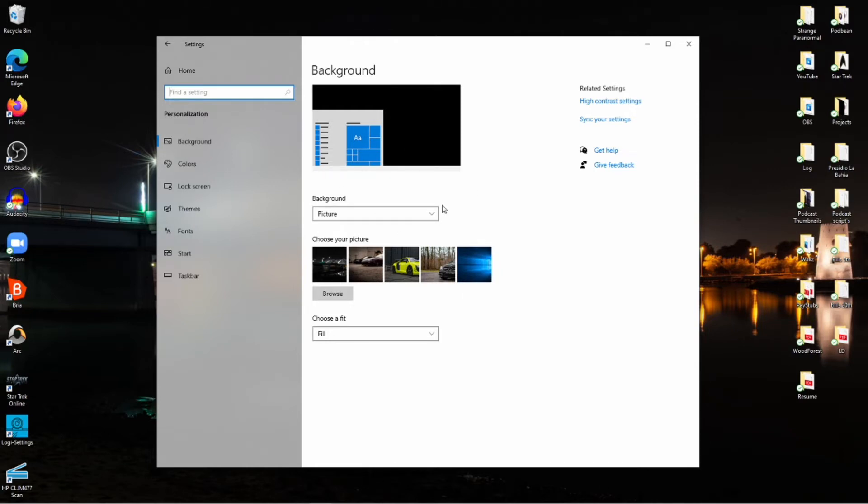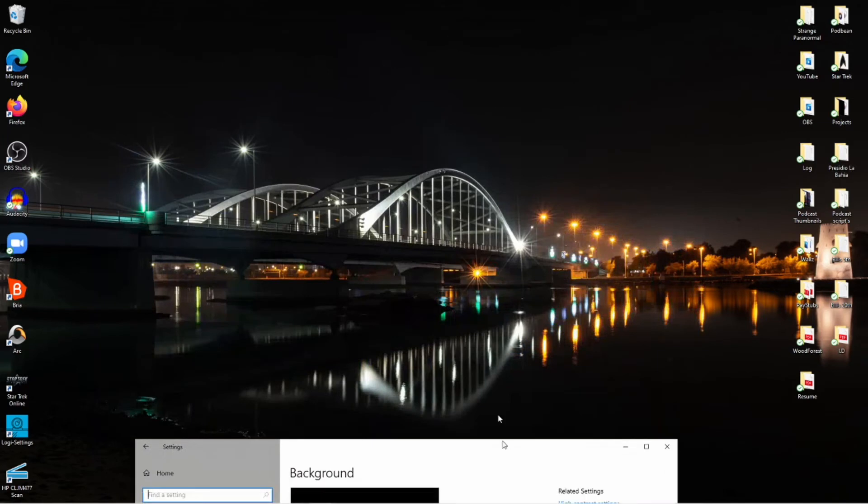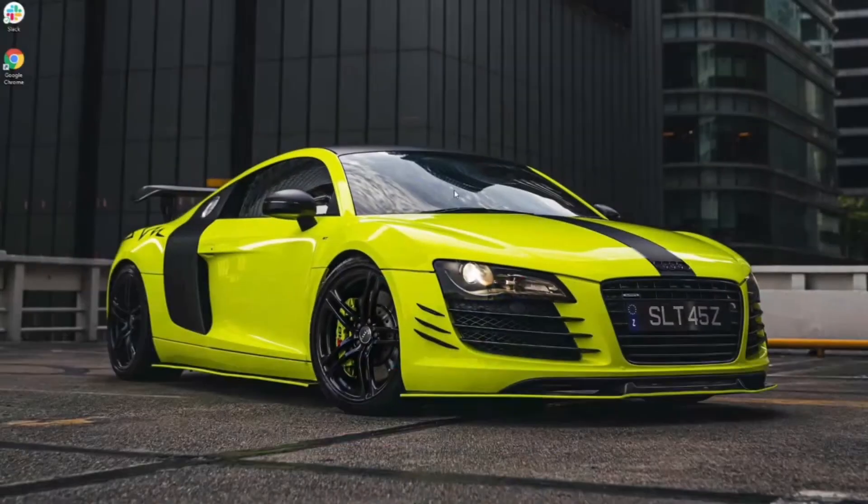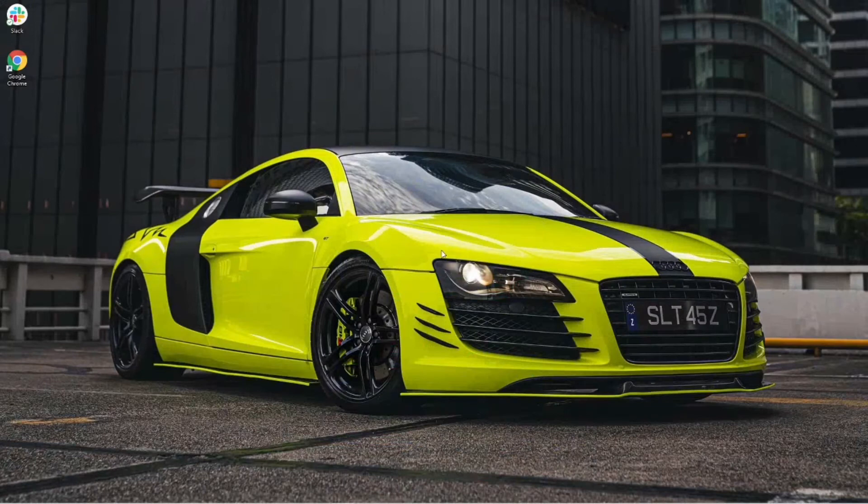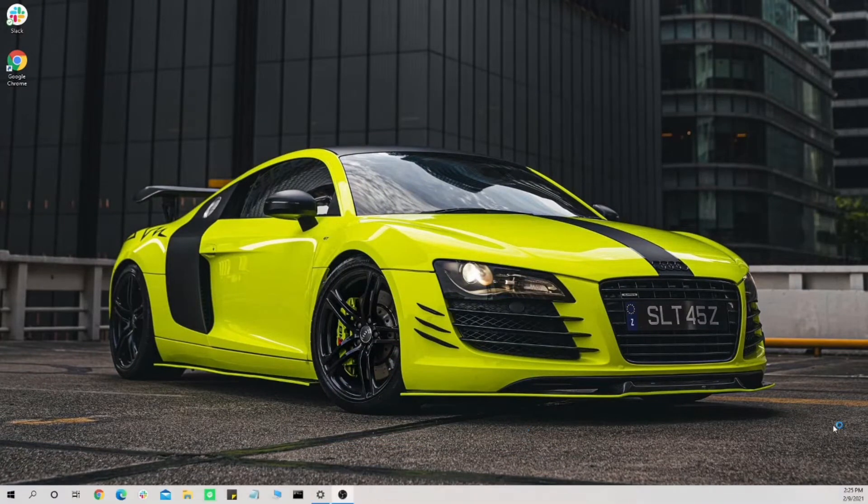Now, for example, you see these wallpapers here? This wallpaper right here is the one that you're seeing in the background. What I'm gonna go ahead and do now is switch to my second monitor. This right here is my second monitor. This is the wallpaper that you're seeing right now. So I'm gonna go ahead and go back. This is how you would start the process.